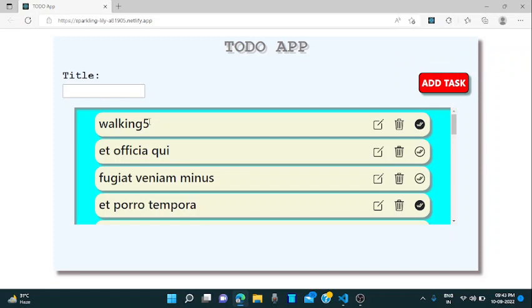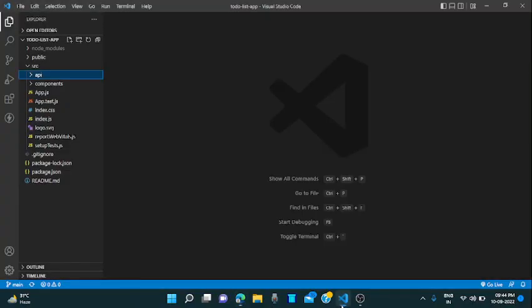So let's go through our code which I have developed, which I have written, and how I approached this program. So this is our VS Code.